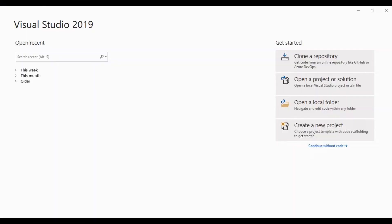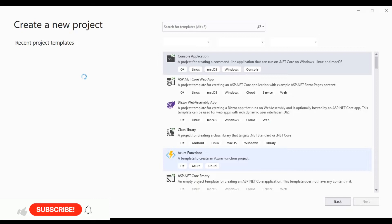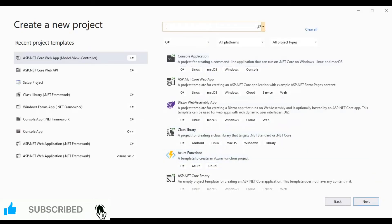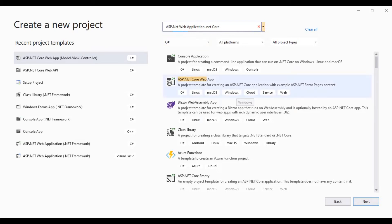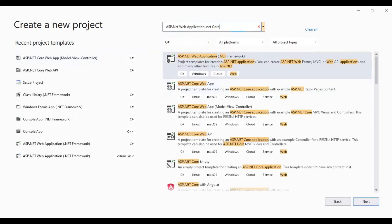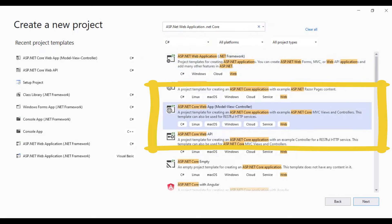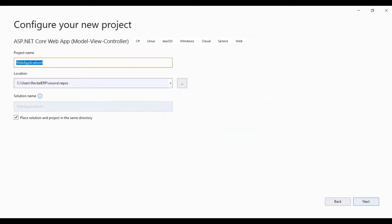Here is my Visual Studio. Let's create a new project. We will search for ASP.NET Core. This is the template we are looking for: ASP.NET Core App Model View Controller. I will select this template and hit the next button.